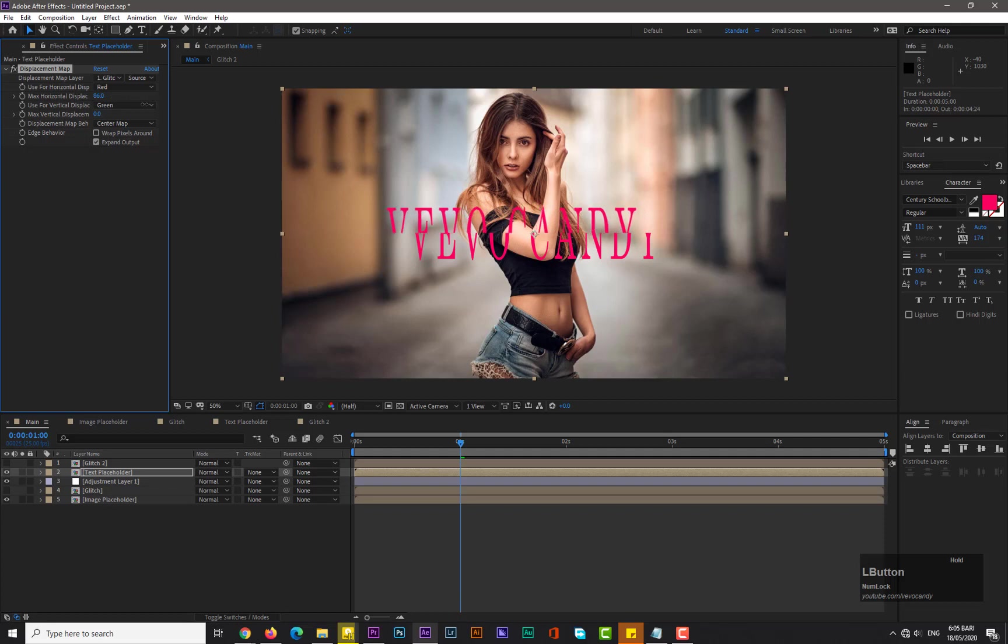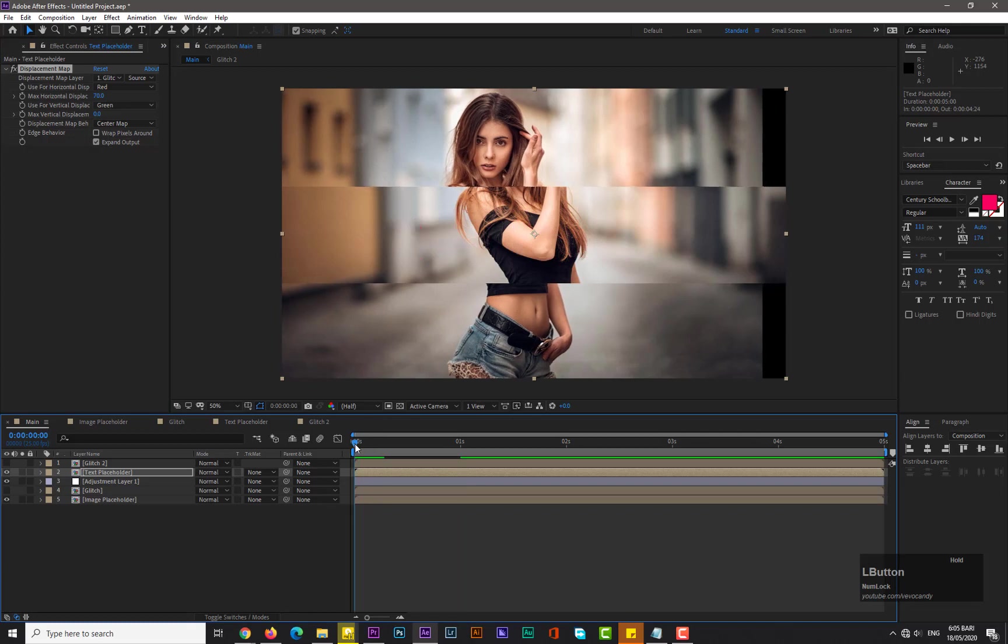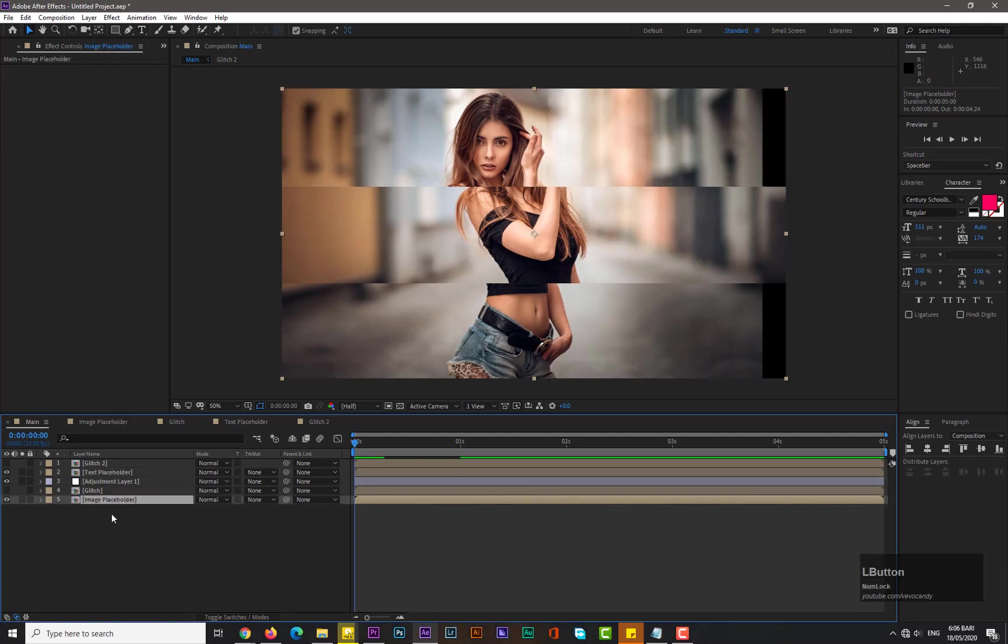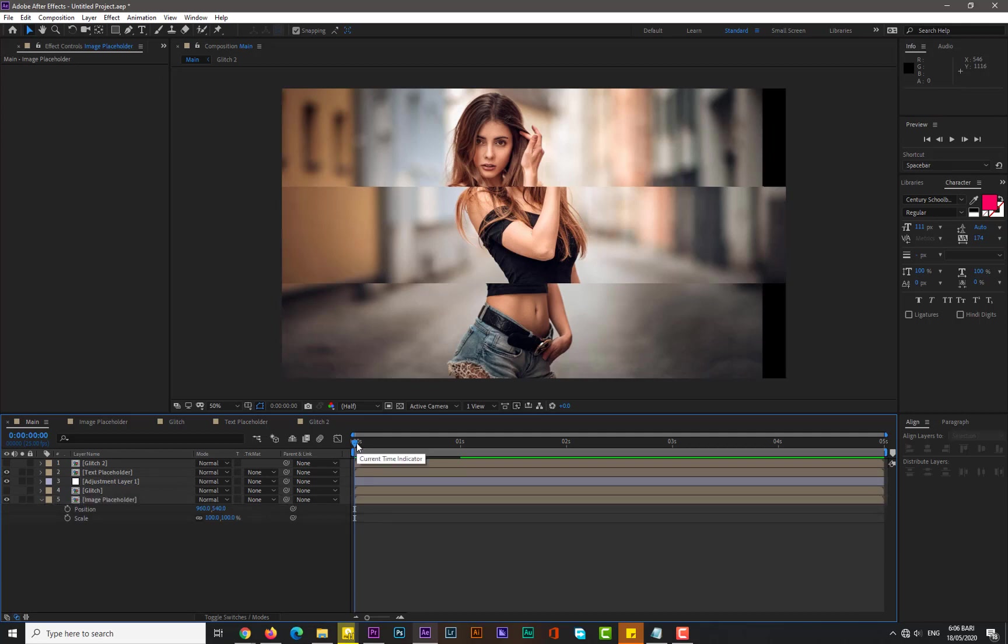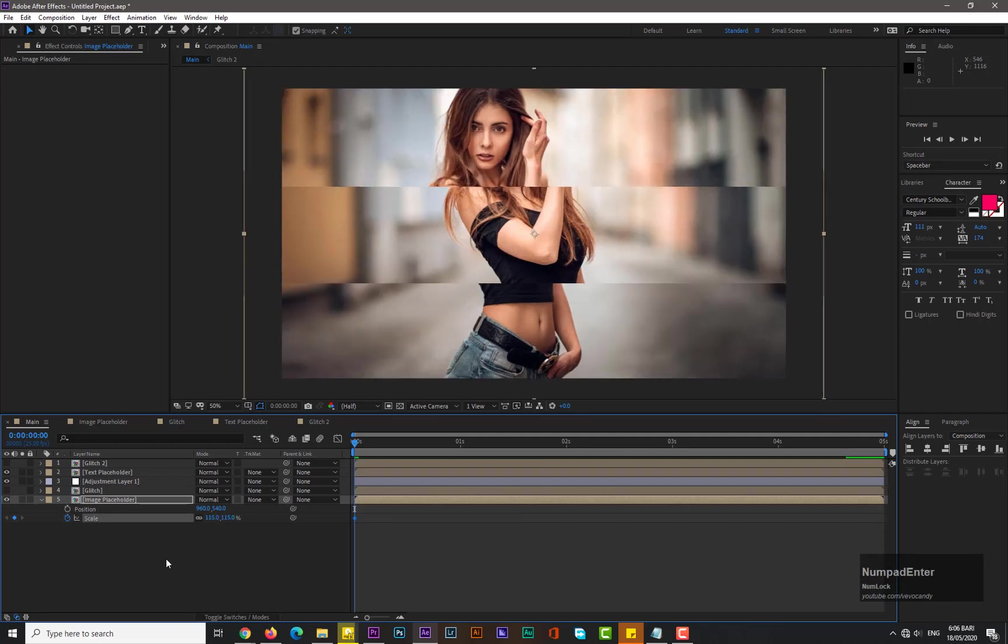Now guys, as you can see that we have a black window here, so simply select the Image Placeholder and hit S for scale, hold Shift and press P for position. Now move back on zero frame, add keyframe for scale, increase its value by 150.